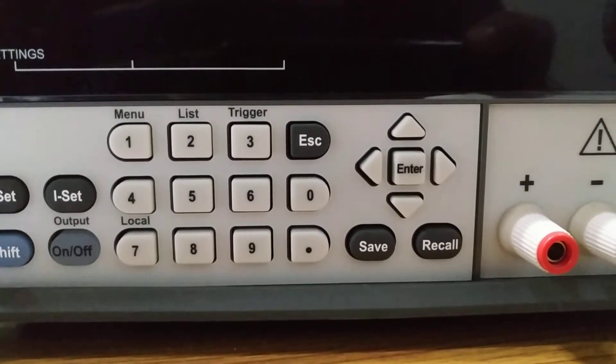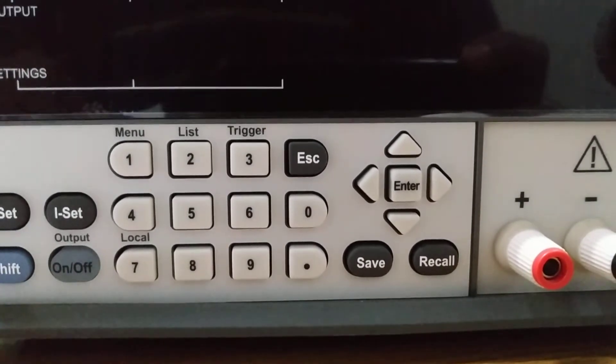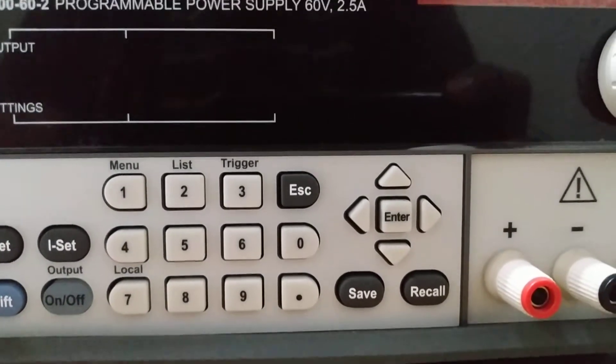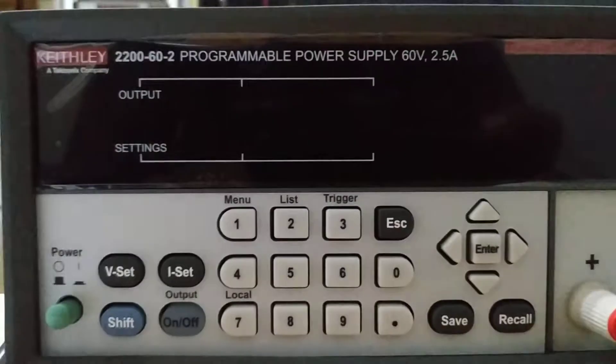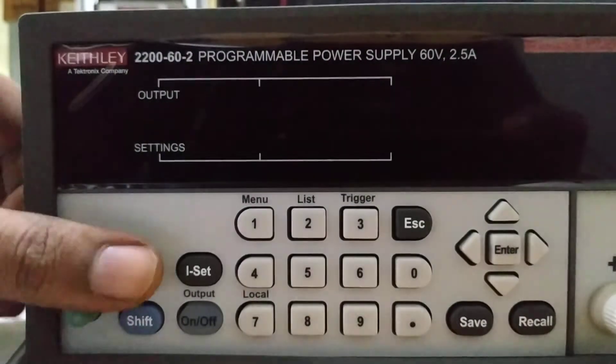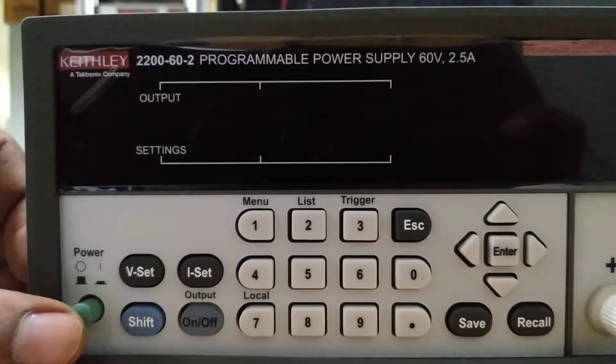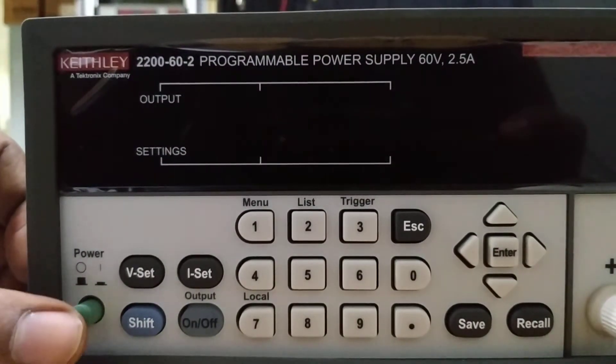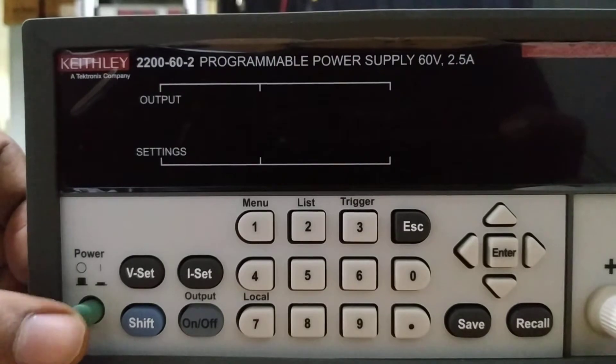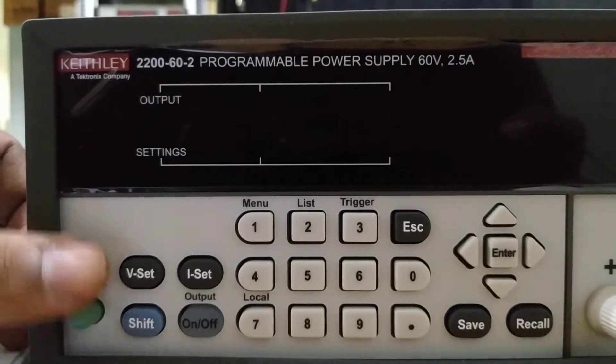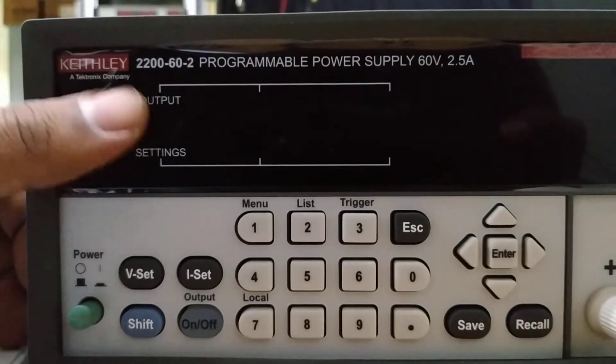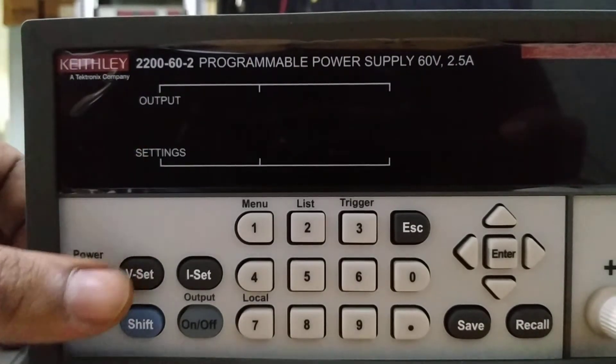As you can see, there are various switches. This is the power button. After switching on, you can press it so the display lights up and shows something.